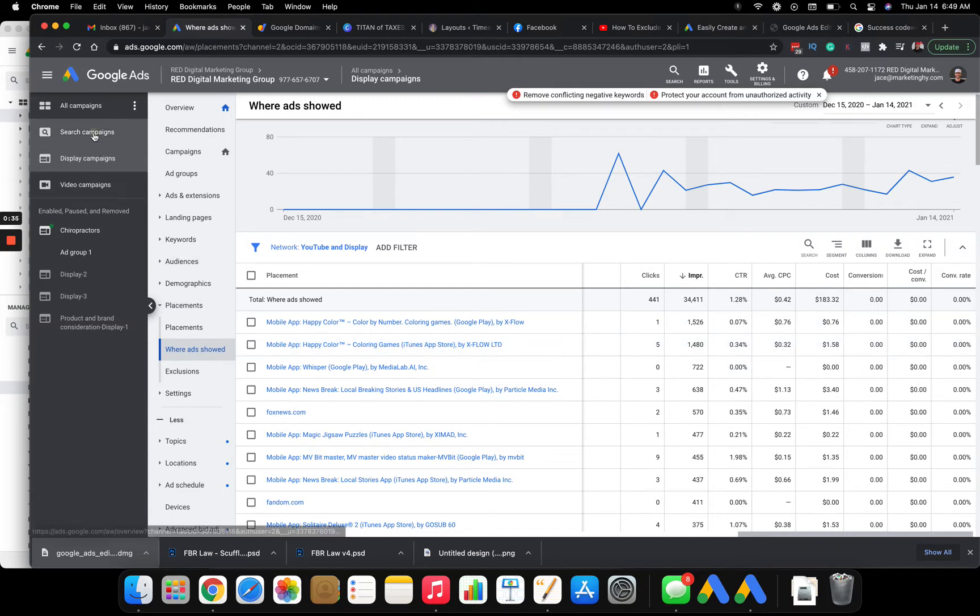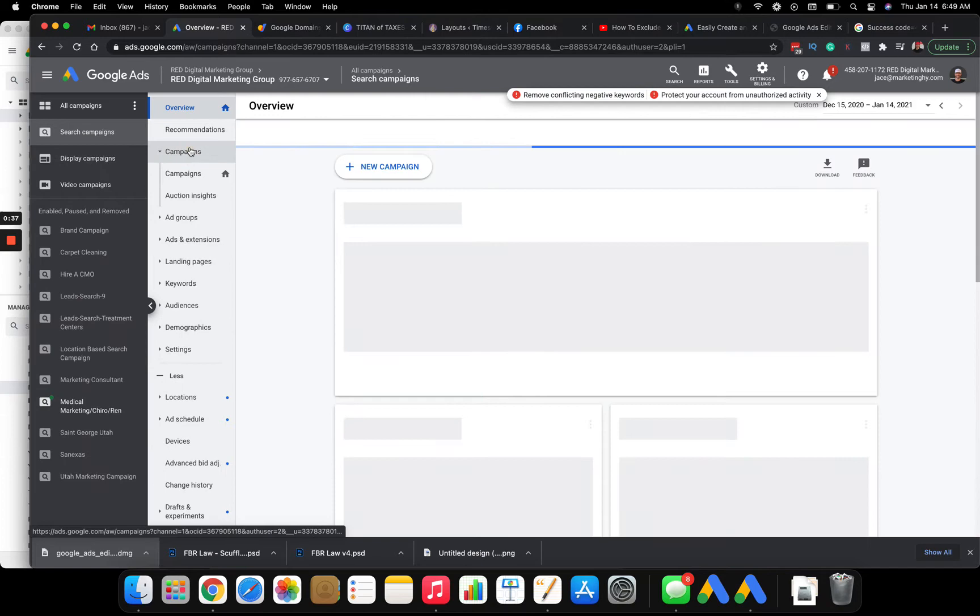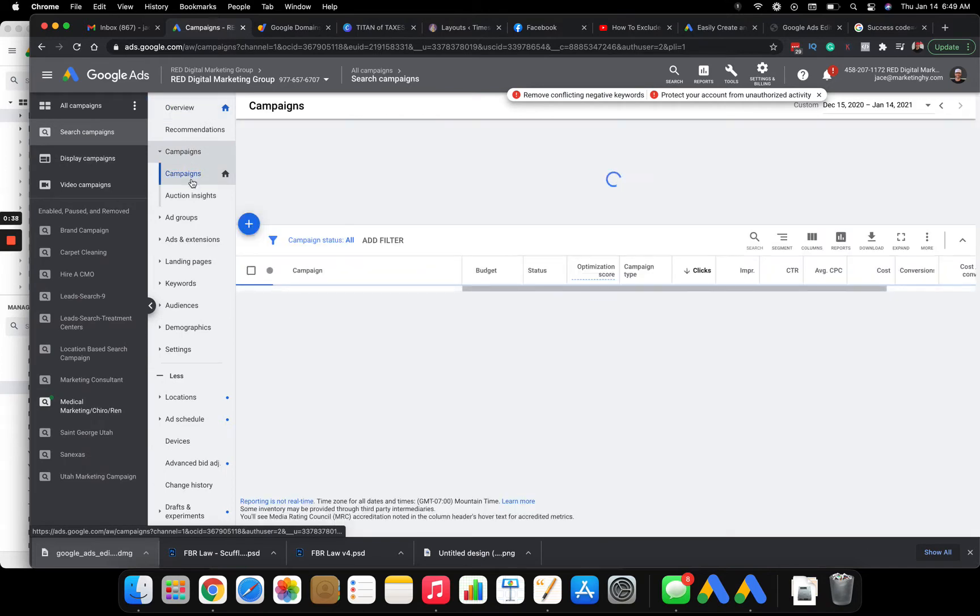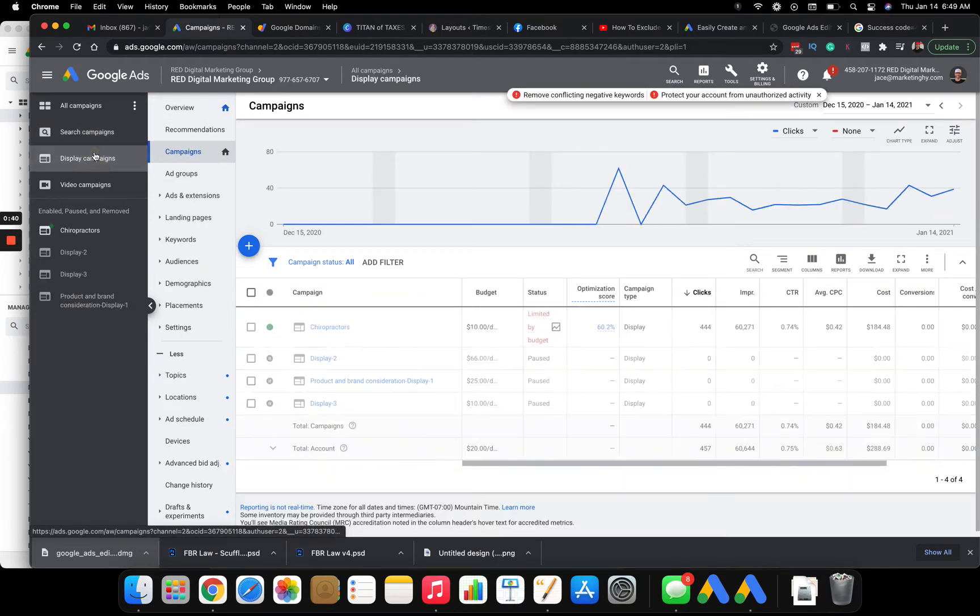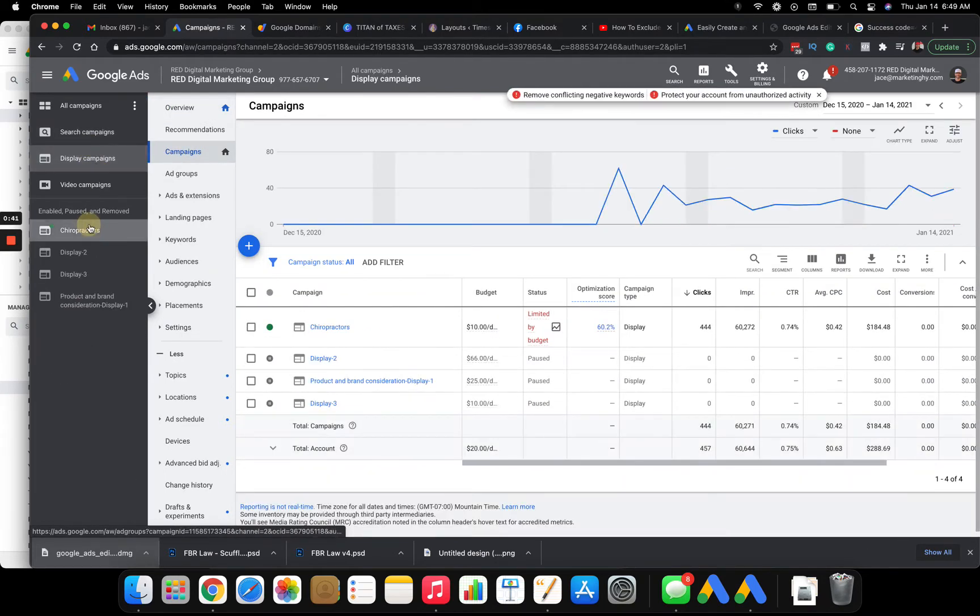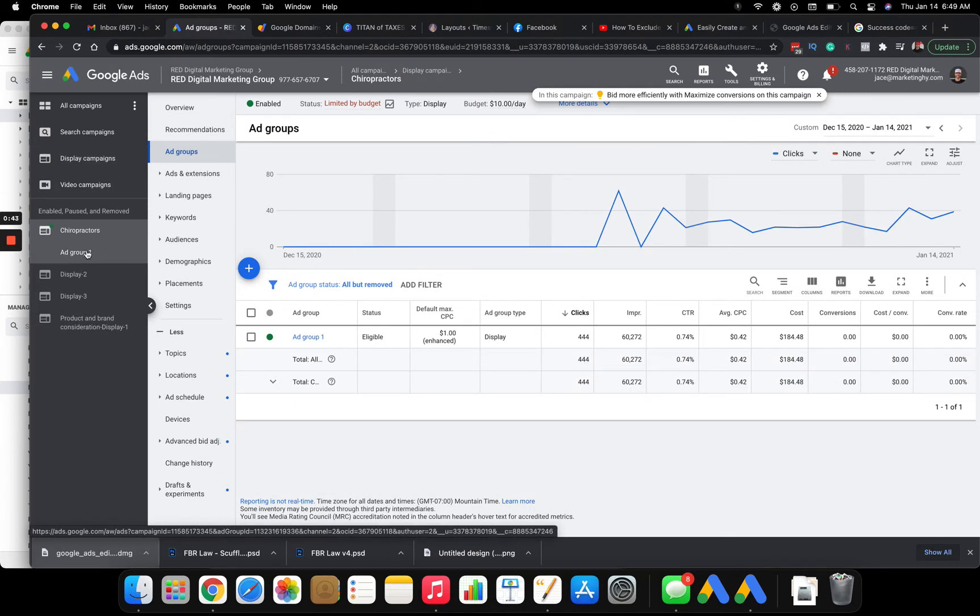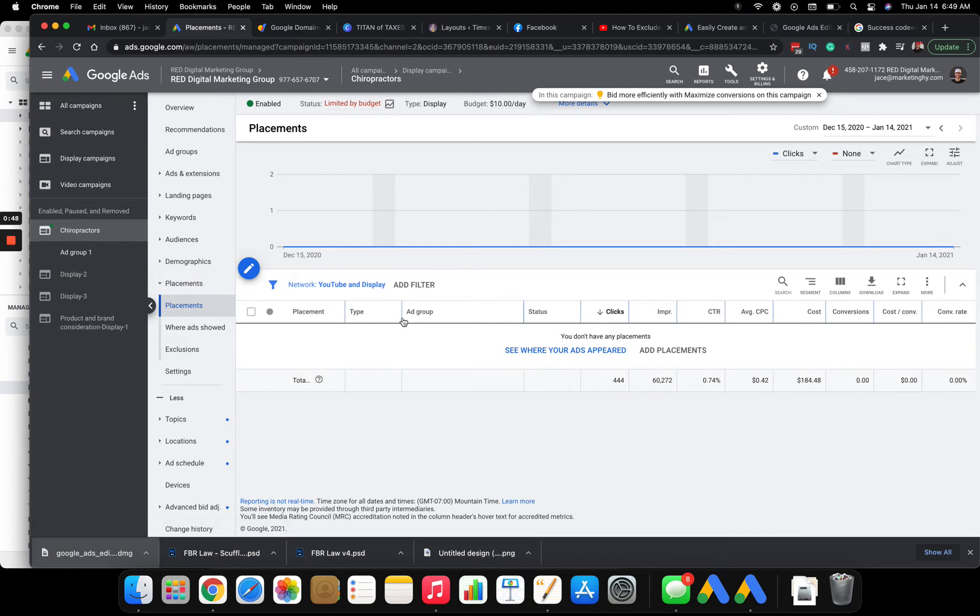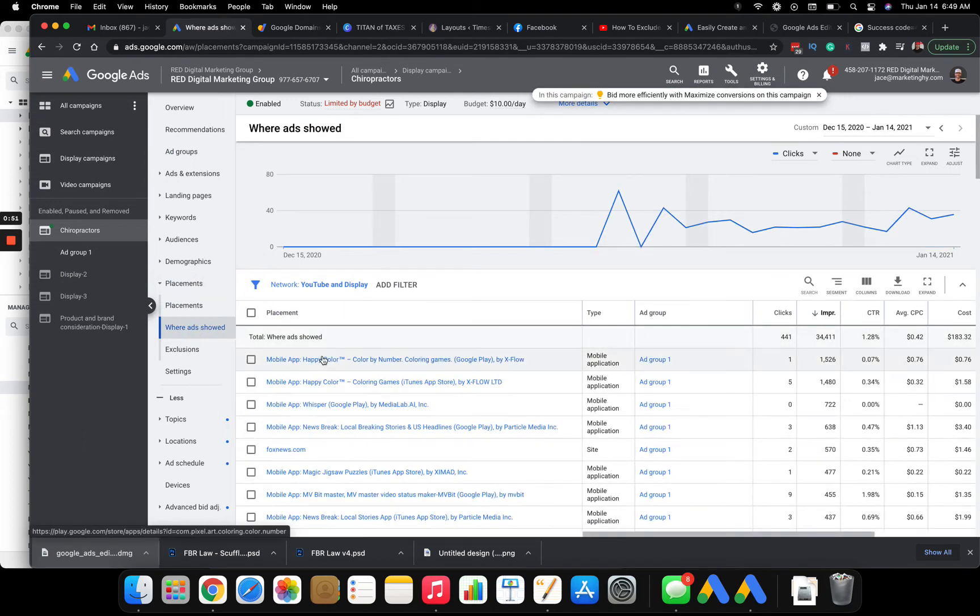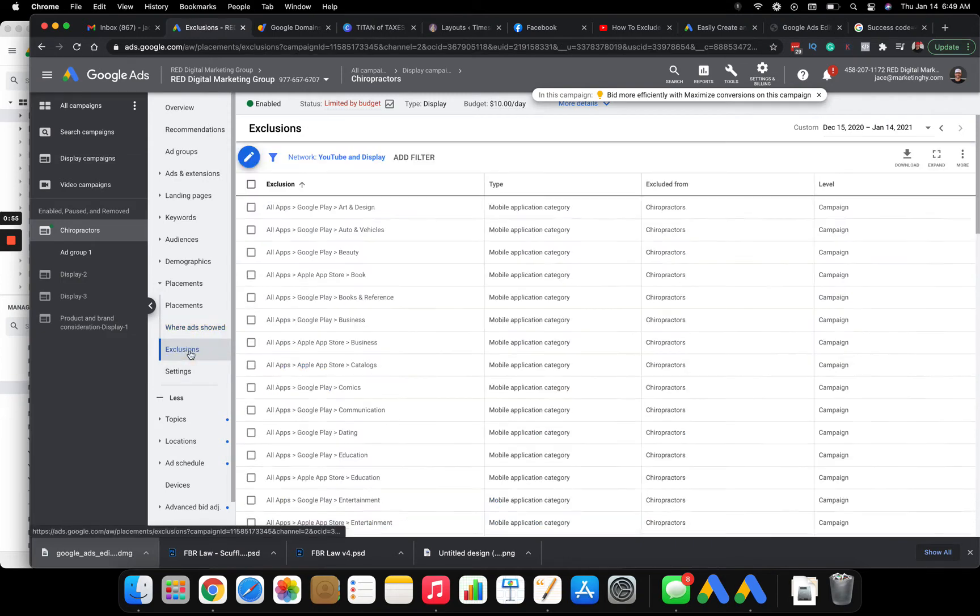First, you have your campaigns right here. Click on your display campaign. This one's chiropractor. And then what I'm going to do is click on placements. And right here on placements, you can go where your ads are shown and you can see here on mobile apps.